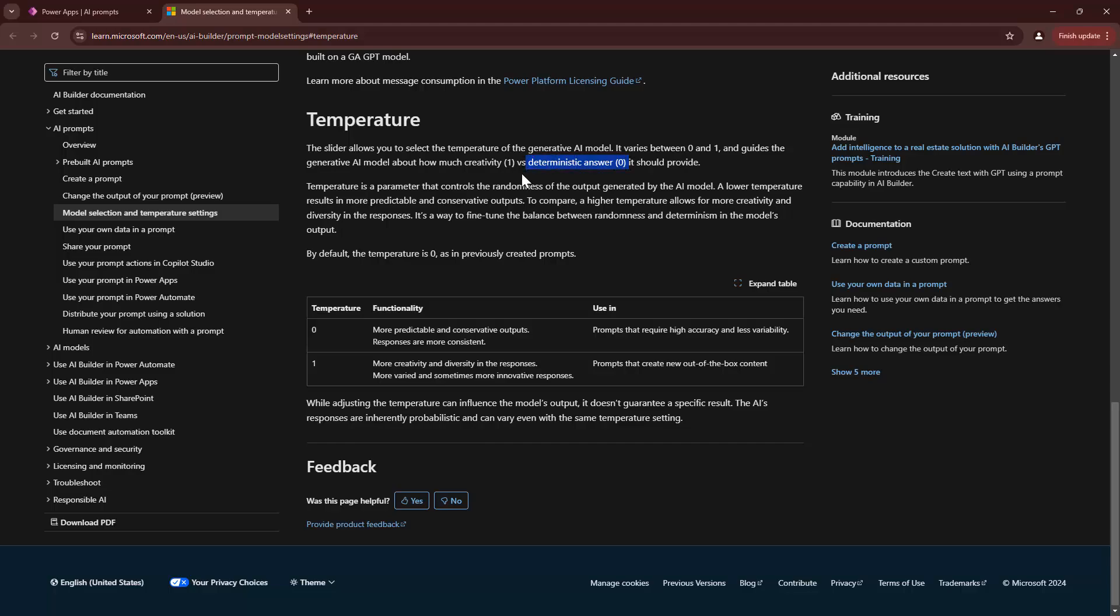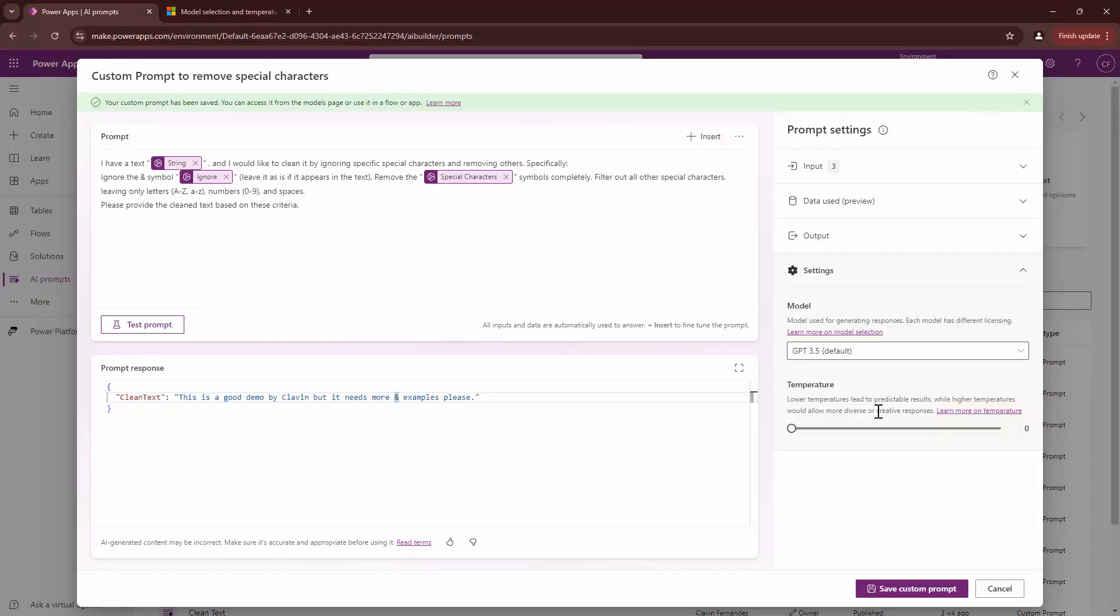If you want your ChatGPT to be innovative, creative and generate different responses, then you can set it at one. However, if you want it to be deterministic, you can set it to zero. I prefer the deterministic bit, so I'll set it to zero.